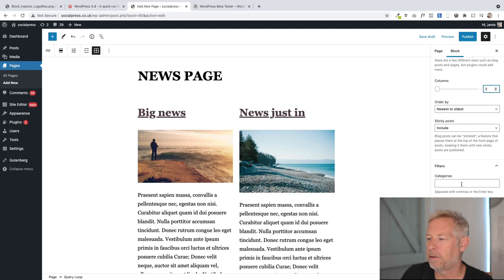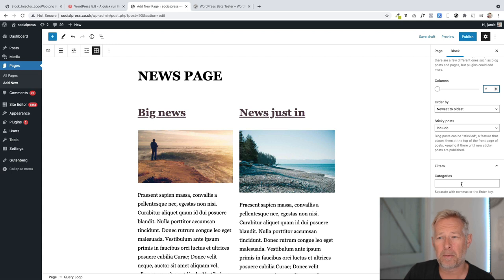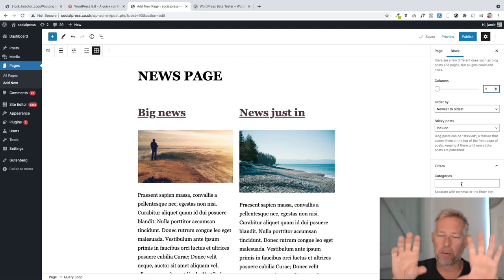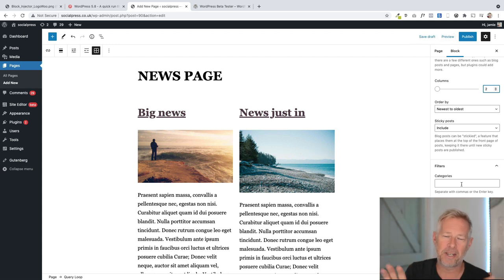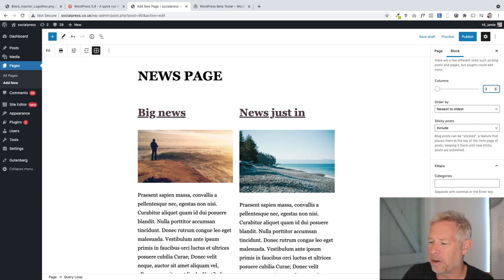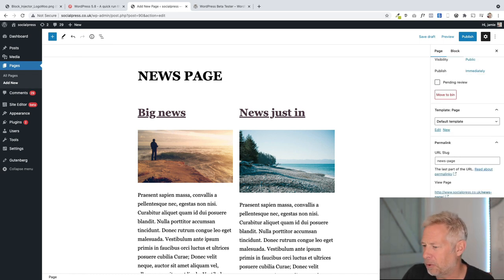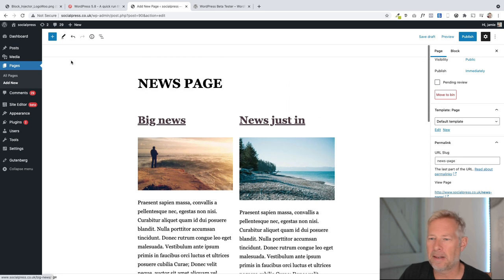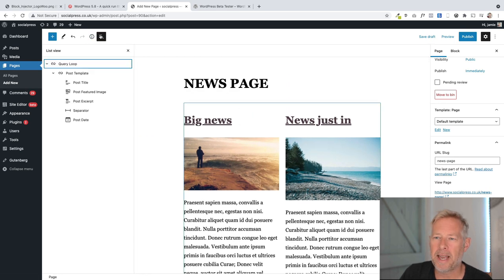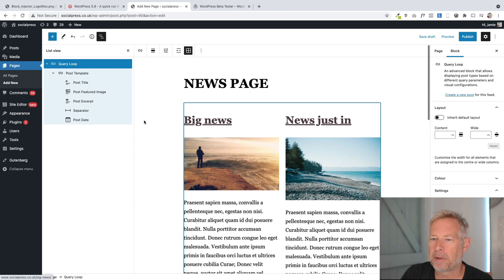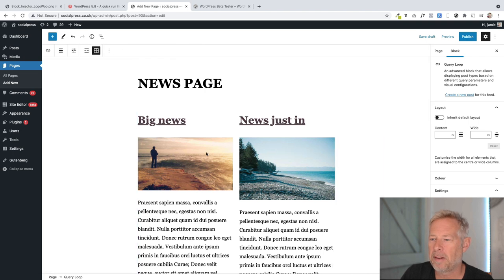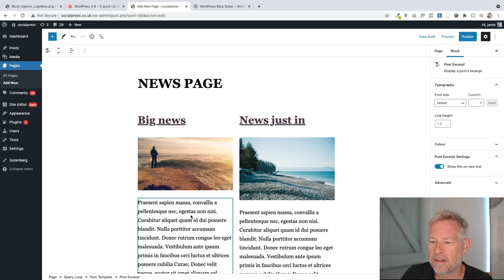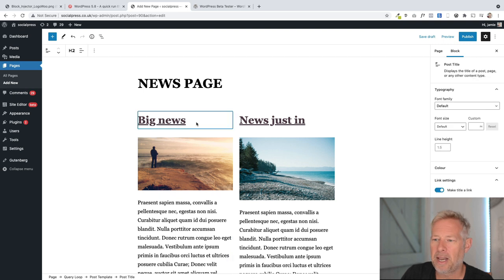You can also filter by category. So you can have different sections within this news page. You might have a sports section, education section, whatever you like, or by tags, or by author, or by keyword. I'm not quite sure how the keyword bit works. But it gets cooler yet because we can actually start to play around with this loop in terms of how it's displayed. Because if I click into each of these, I can actually edit them.